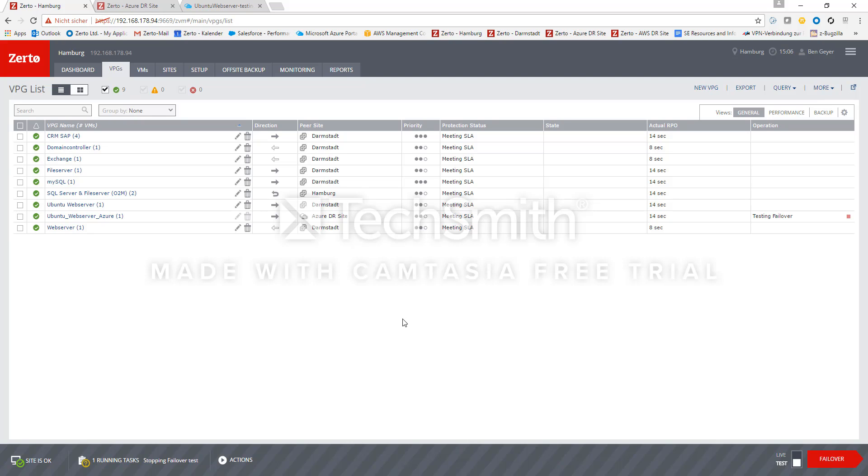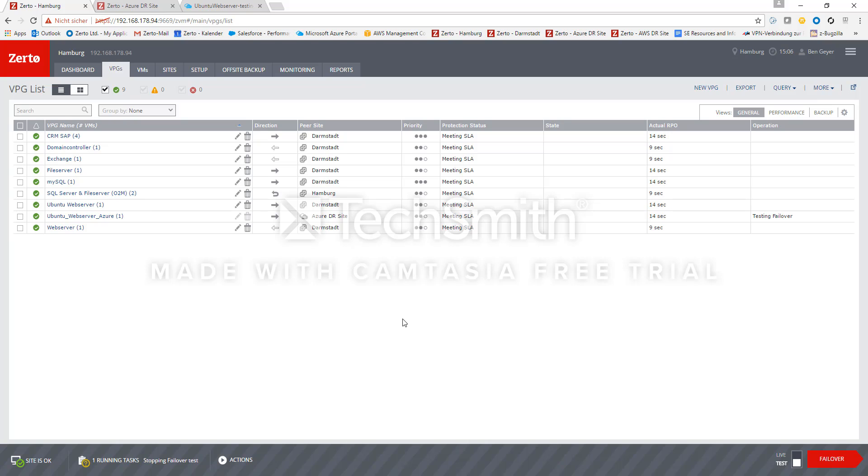And the good thing about this is you see it's been done in just a couple of minutes and you only pay for what you use. So during the year you just replicate into the cheap storage inside the cloud and only if there's really a disaster or you want to do some disaster recovery tests then you need to spin on VMs in the cloud otherwise you just pay for the amount of storage you're consuming.